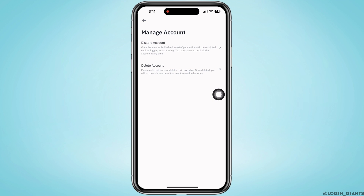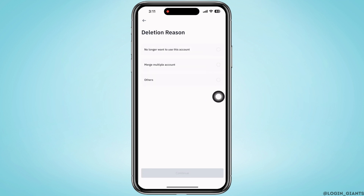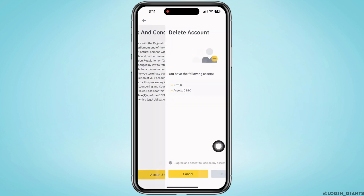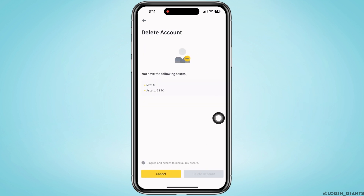So if you are sure of deleting the account, tap on Delete Account. Select the reason for why you are deleting the account and tap on Continue, then tap on Accept and Continue. Now select the terms and conditions radio button.